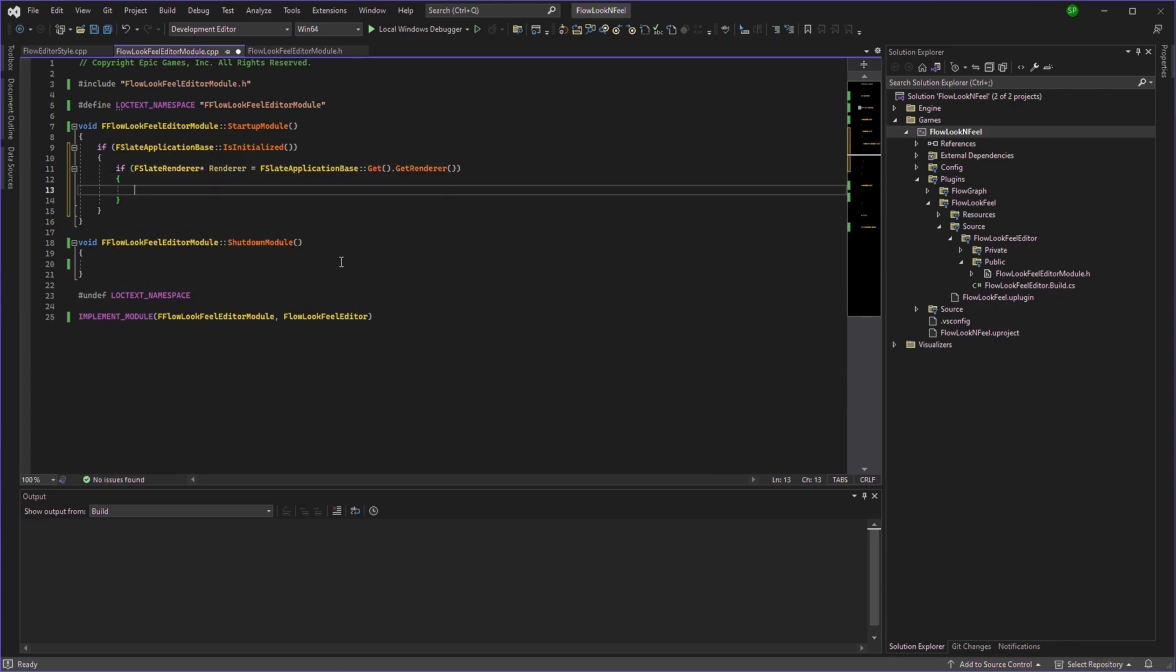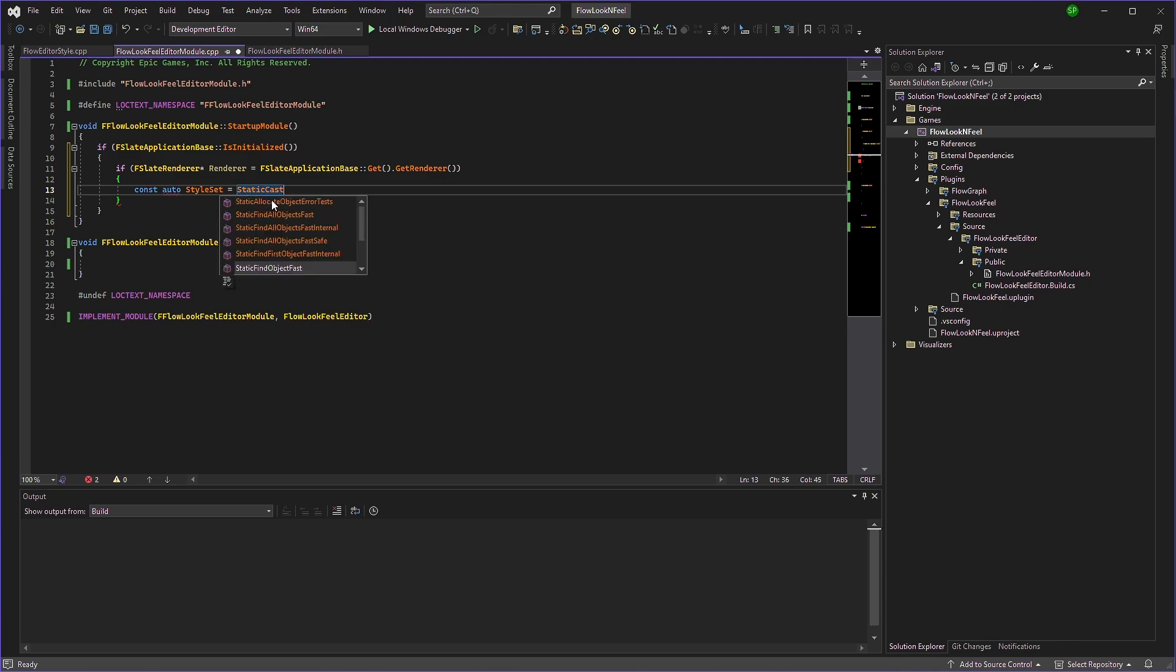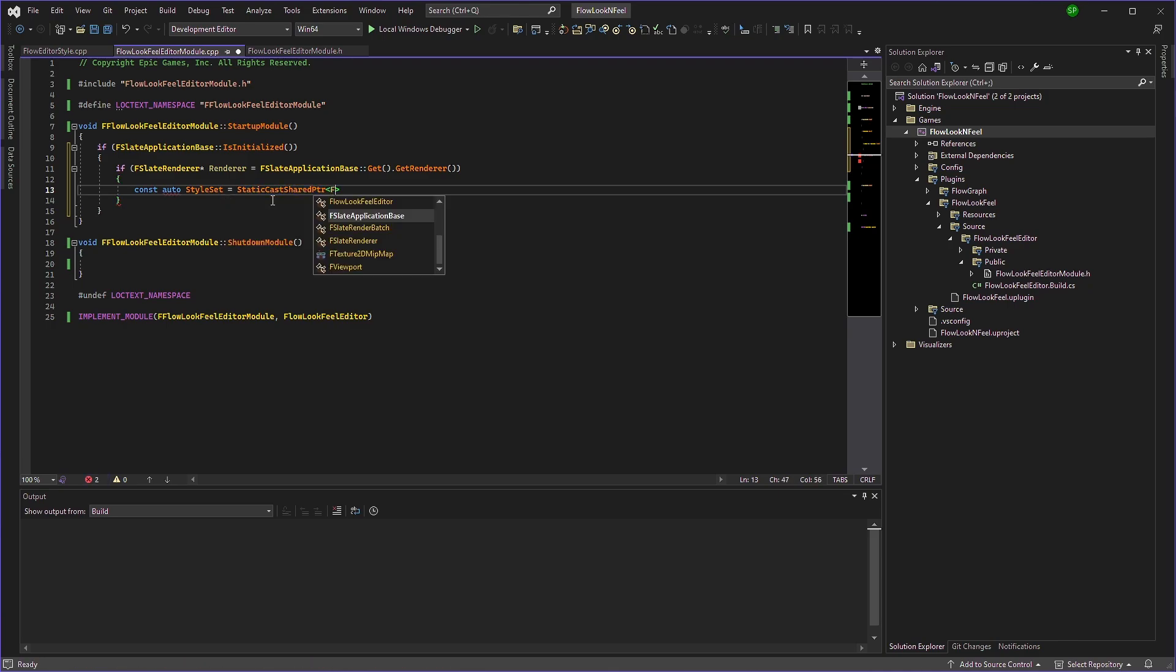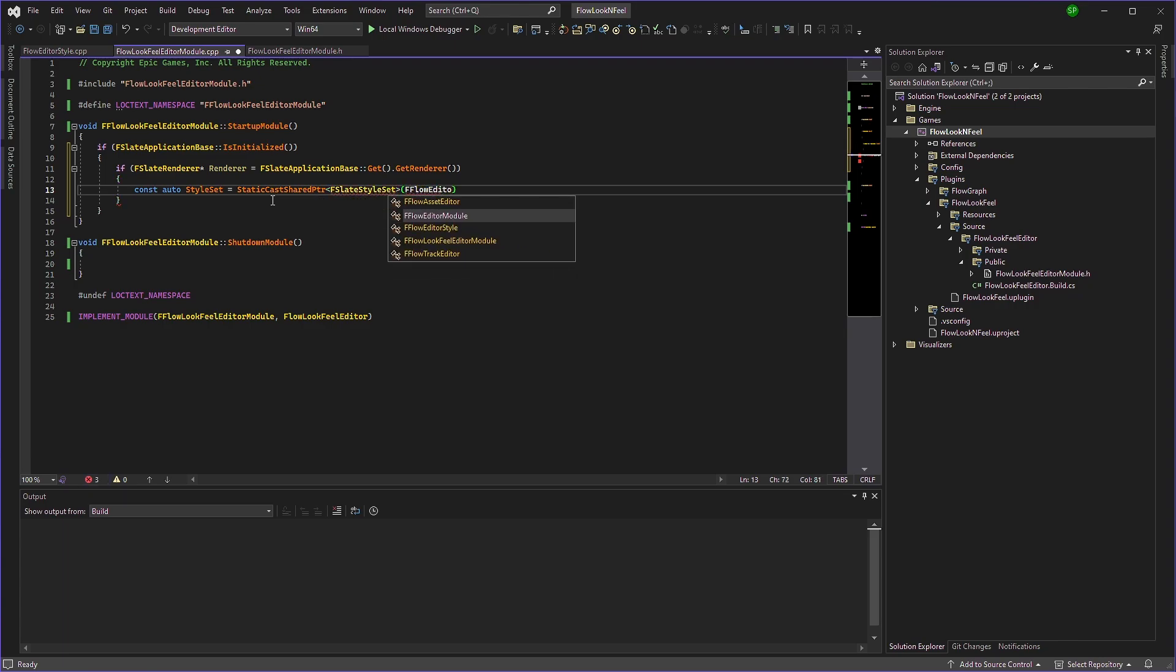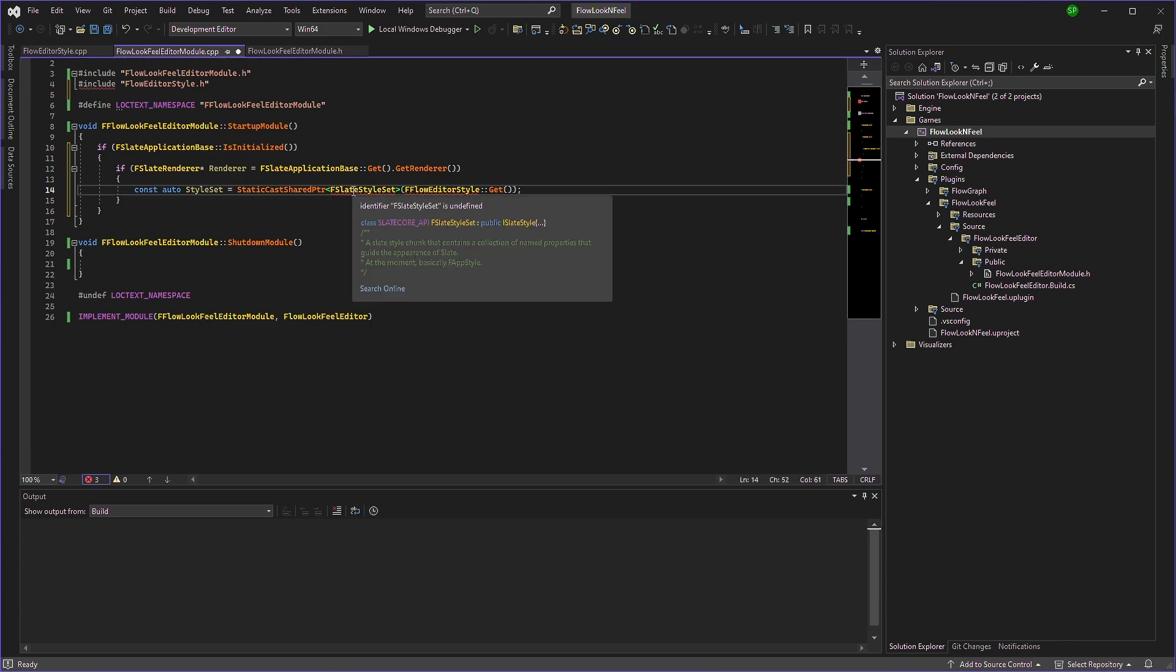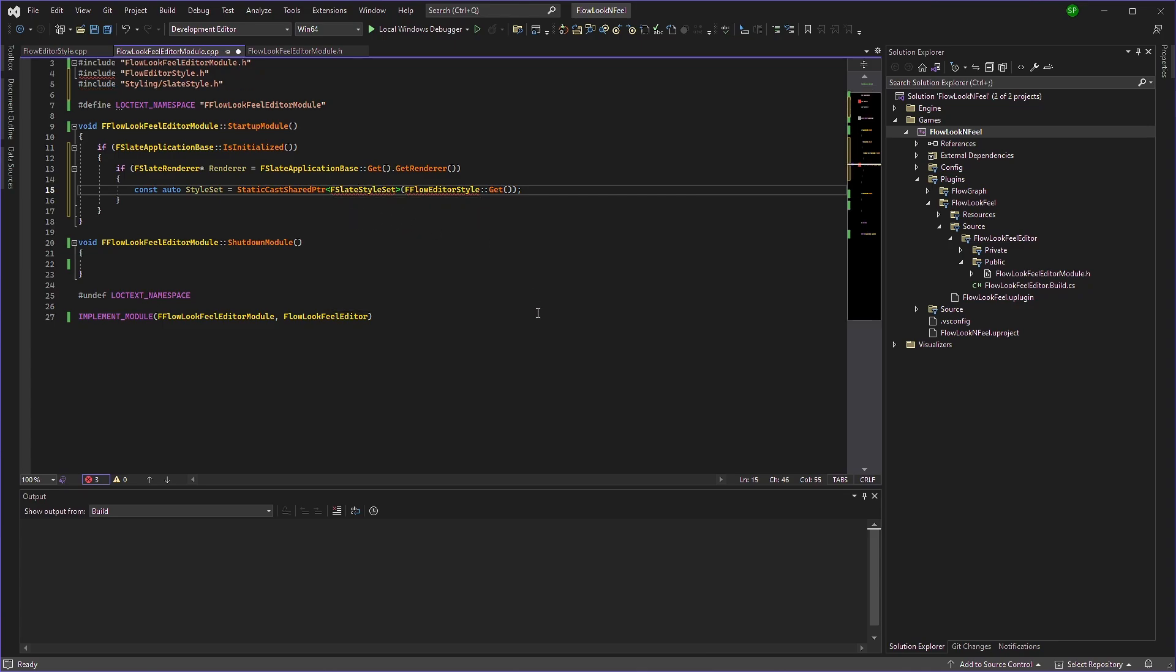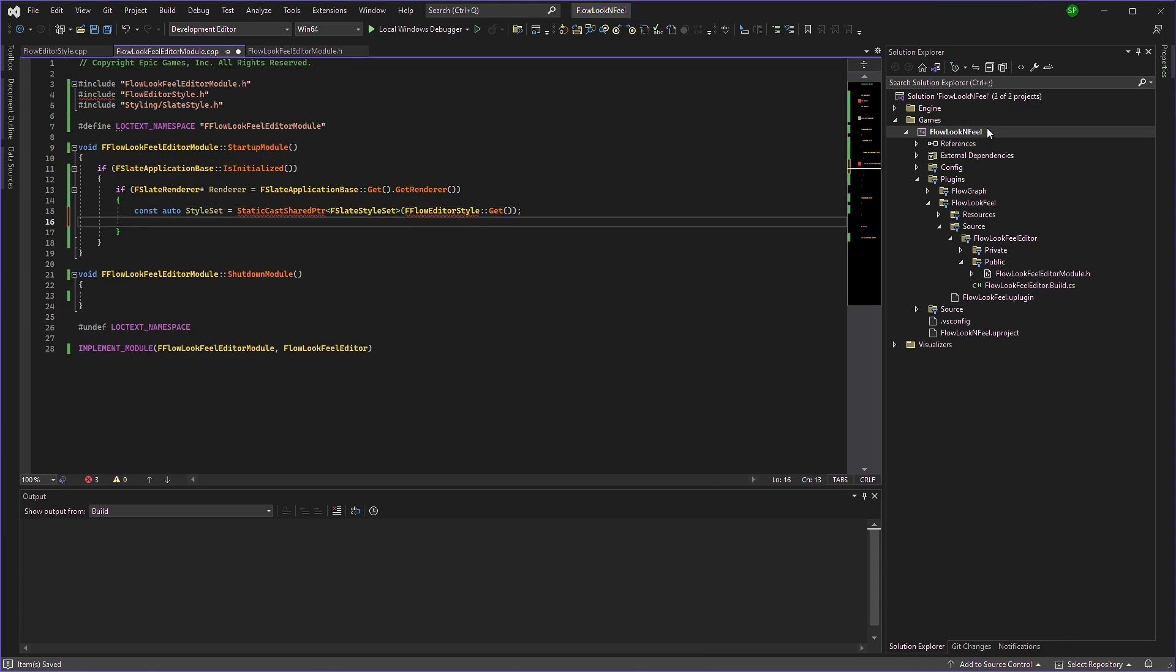And we need to set our style set here. So since we already have a style set available in flow, we will directly take that. So we'll type constant photo style set. And we'll static cast it. Static as shared pointer. F slate style set. And we'll use the F flow editor style. Get and we'll include that. We'll include style set as well. We'll just compile it.